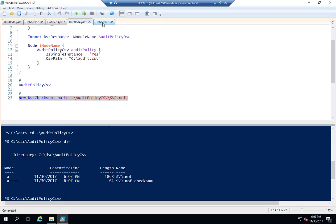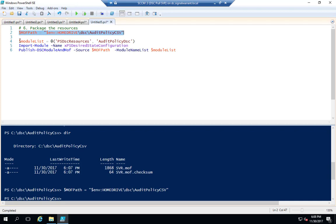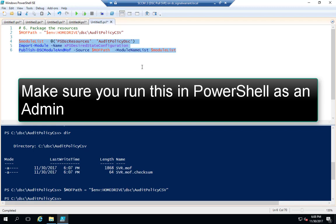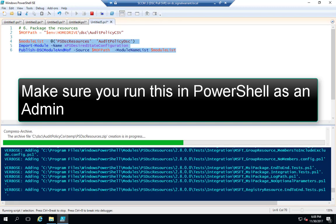Now I need to package everything up and put it in the correct file path in the PowerShell Program Files for clients to look for. I'm going to tell it where to pull my MOF files from, and the resources installed in the first step get packaged up into a file location on the pull server, so client machines don't need to go out to the PowerShell Gallery — they pull everything from the server. I bet this is going to fail.